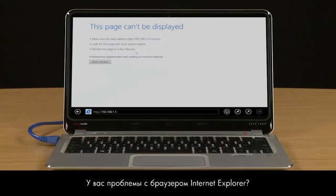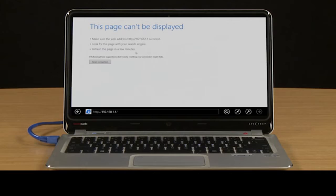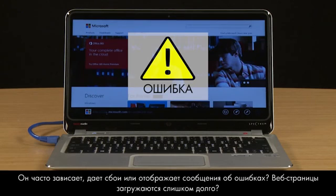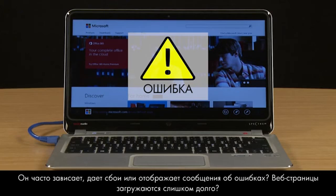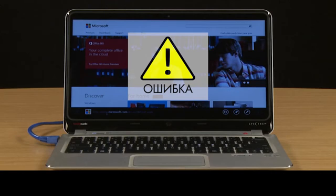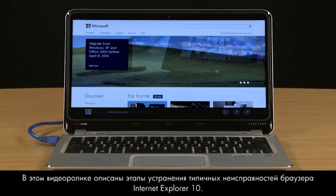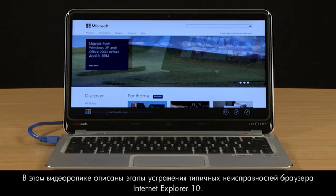Are you having problems with Internet Explorer? Does it frequently freeze, crash, or display error messages? Does it take too long for web pages to load? This video provides troubleshooting steps for resolving common types of Internet Explorer 10 issues.